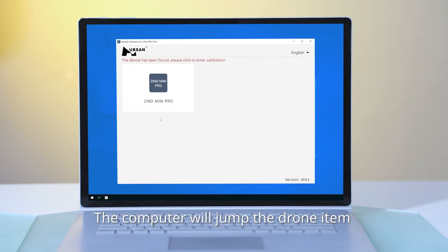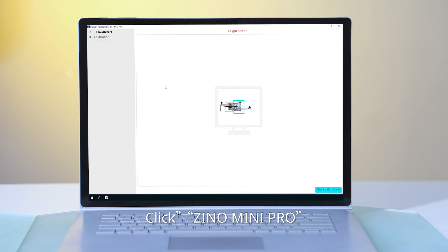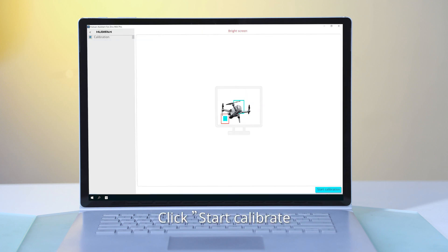The computer will jump the drone icon after the successful connection. Click Xeno Mini Pro. Watch the demo. Click Start Calibrate.